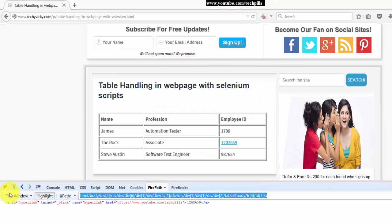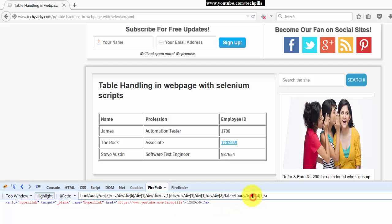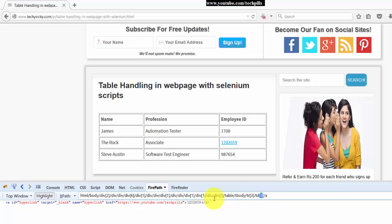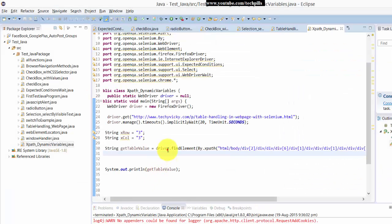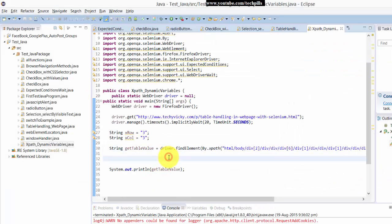Hi everyone, in this video I'm going to explain how to pass dynamic variables. For example, this is a table with rows and columns. I'm going to pass dynamic variables here, that means I'm going to set the variables instead of giving numbers.